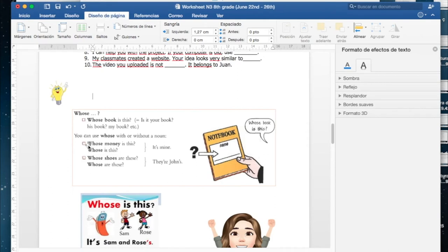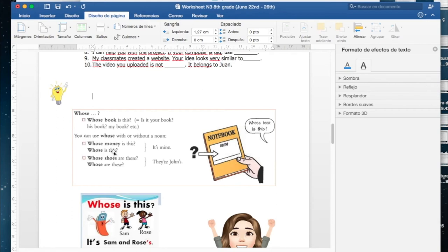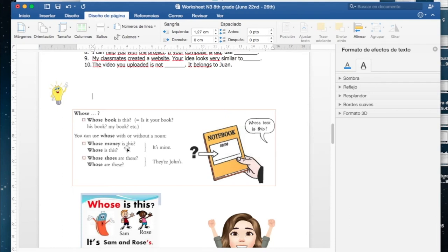You can use whose with or without a noun. Pueden utilizar esta palabra con un sustantivo o sin un sustantivo. Por ejemplo, whose money is this, de quién es este dinero, o solo pueden decir whose is this sin mencionar el sustantivo, de quién es esto, se fijan.